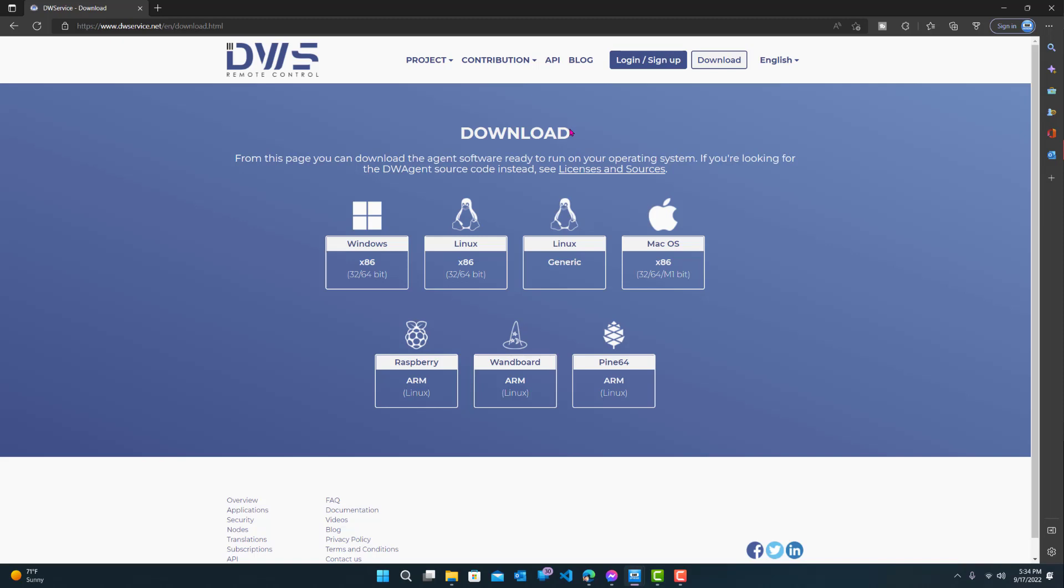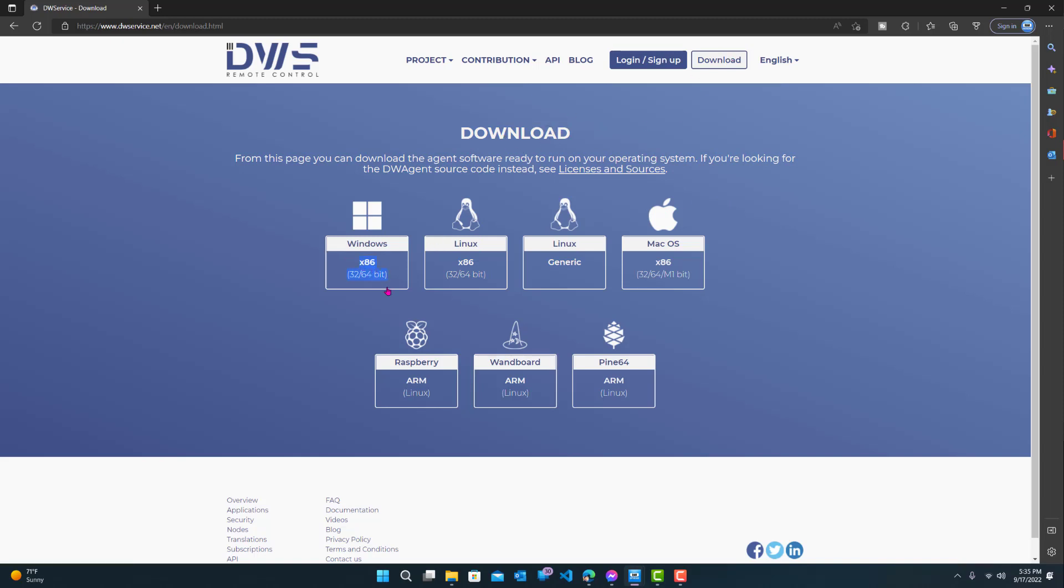So you would only install it on the machine you want to have access to. I have two desktops. From the desktop I'm on over here, this one, if I want to access the other machine, I would need to install this agent on the other machine. So I would download it over here and install it.